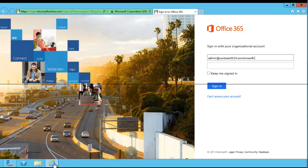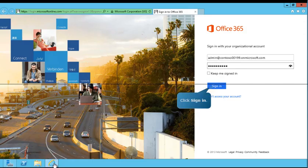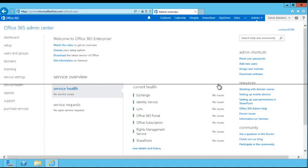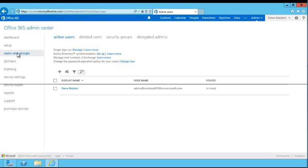Type in your administrator credentials. From the Office 365 Admin Center, navigate to Users and Groups. Next to Active Directory synchronization, click Setup.